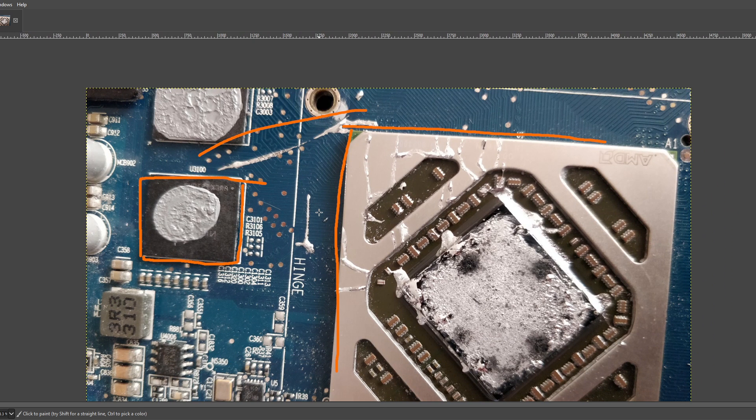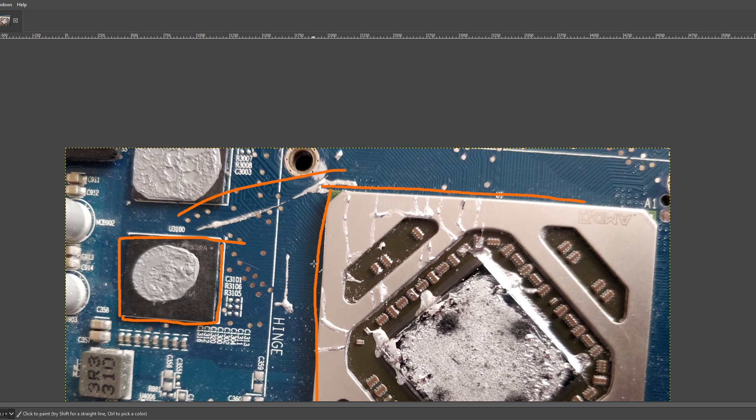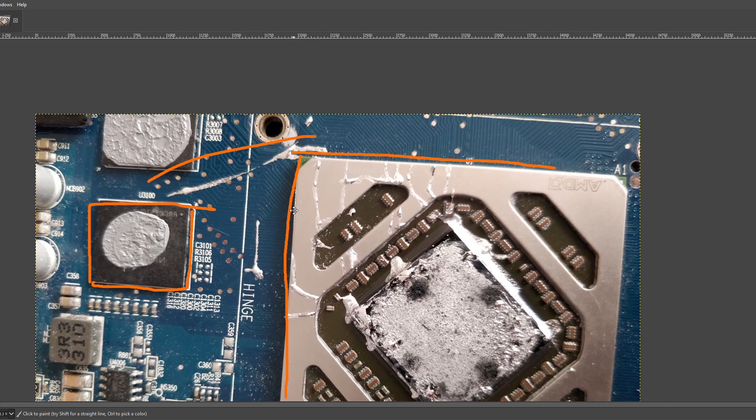You could probably also use high temperature silicone. I guess if you were very handy with hot glue, you could probably form a little barrier around all of the chips with just hot glue. That could also work. Yeah, there's a lot of options.